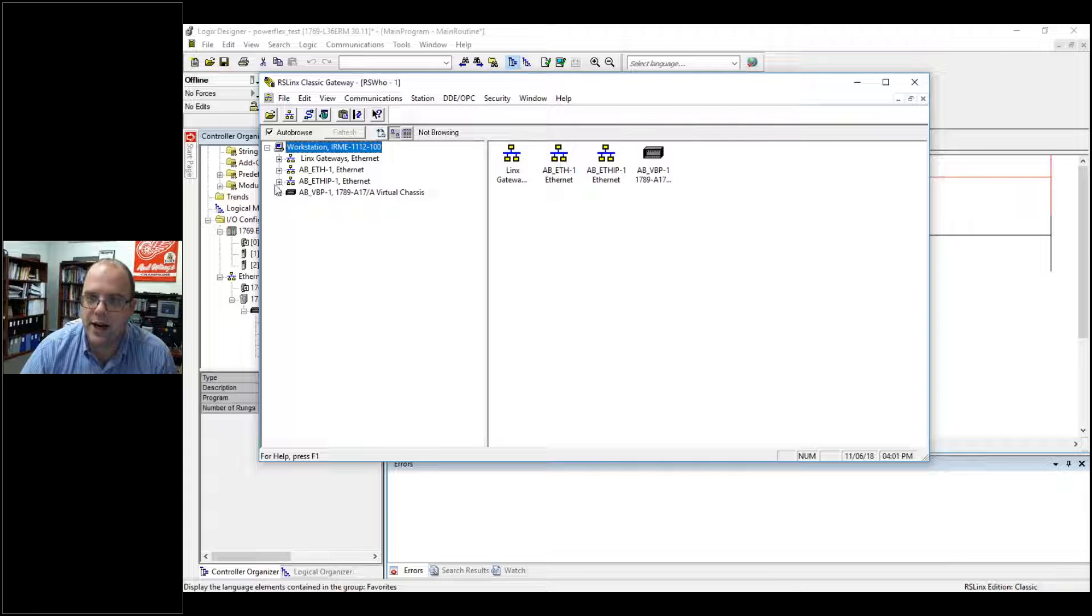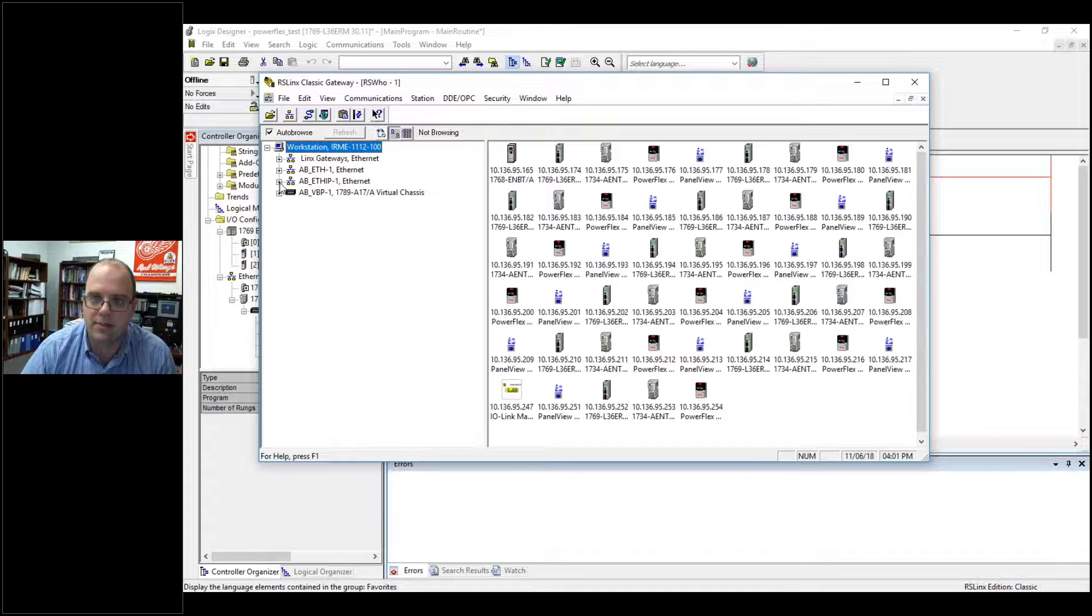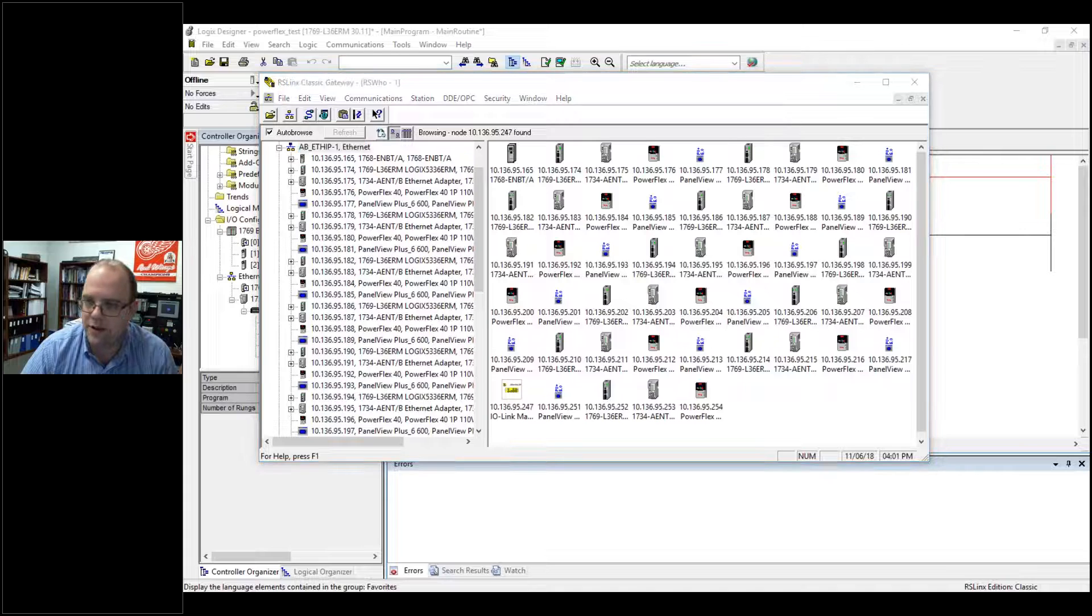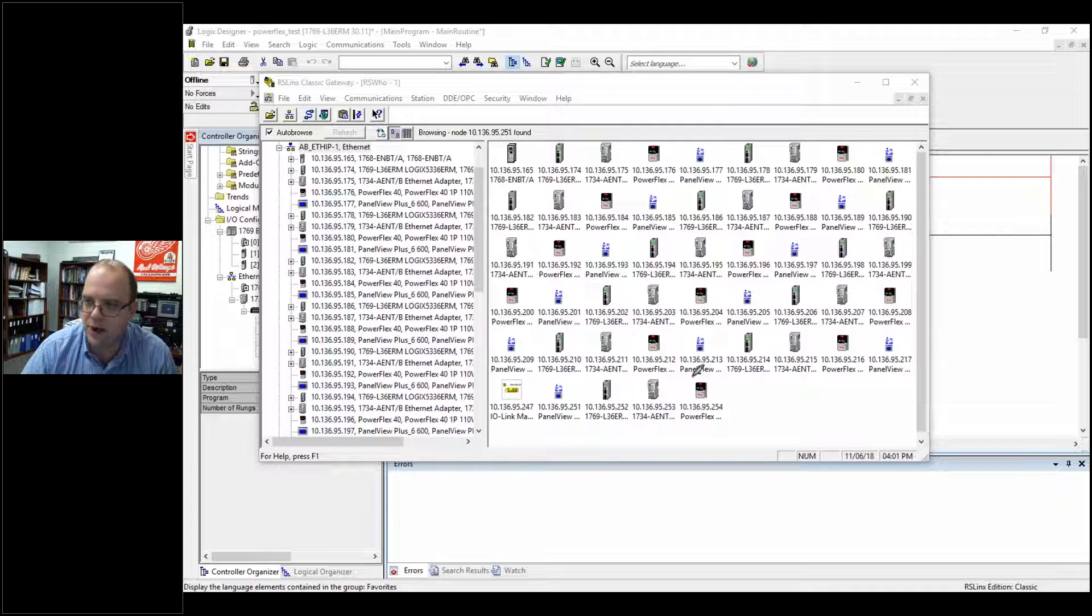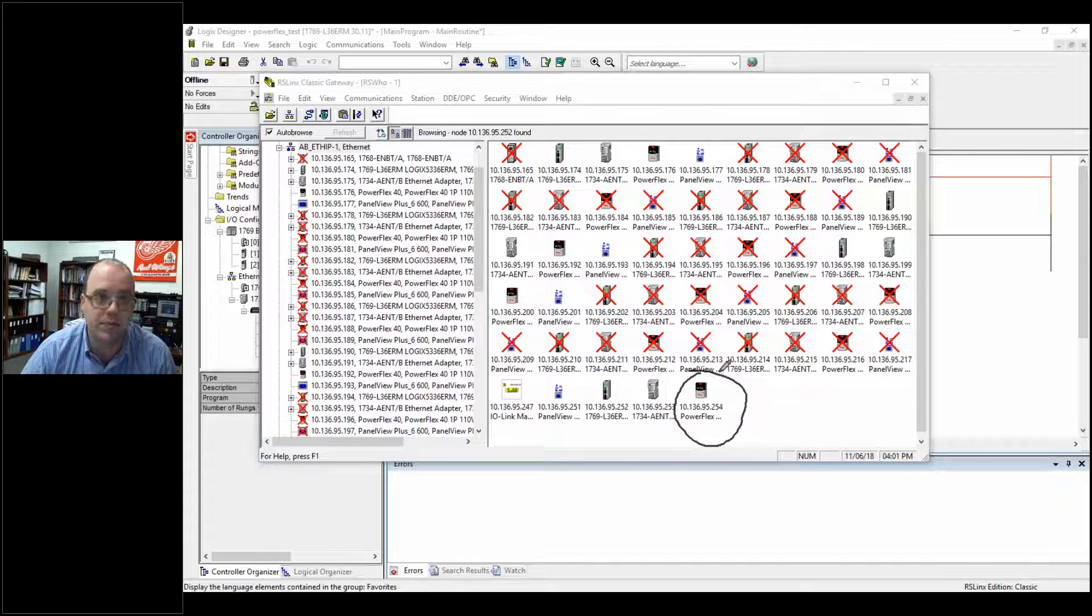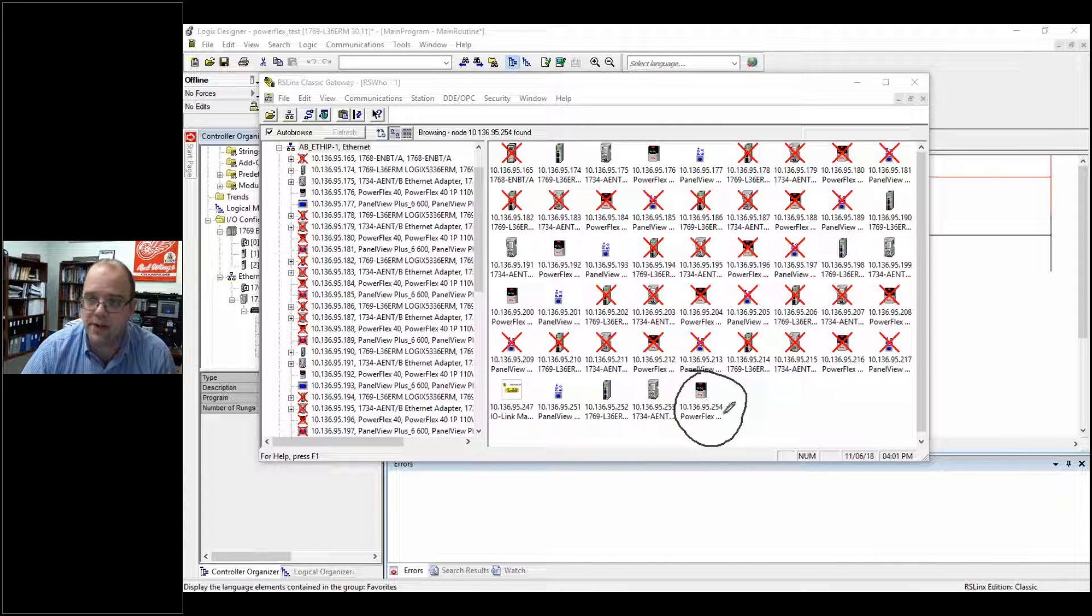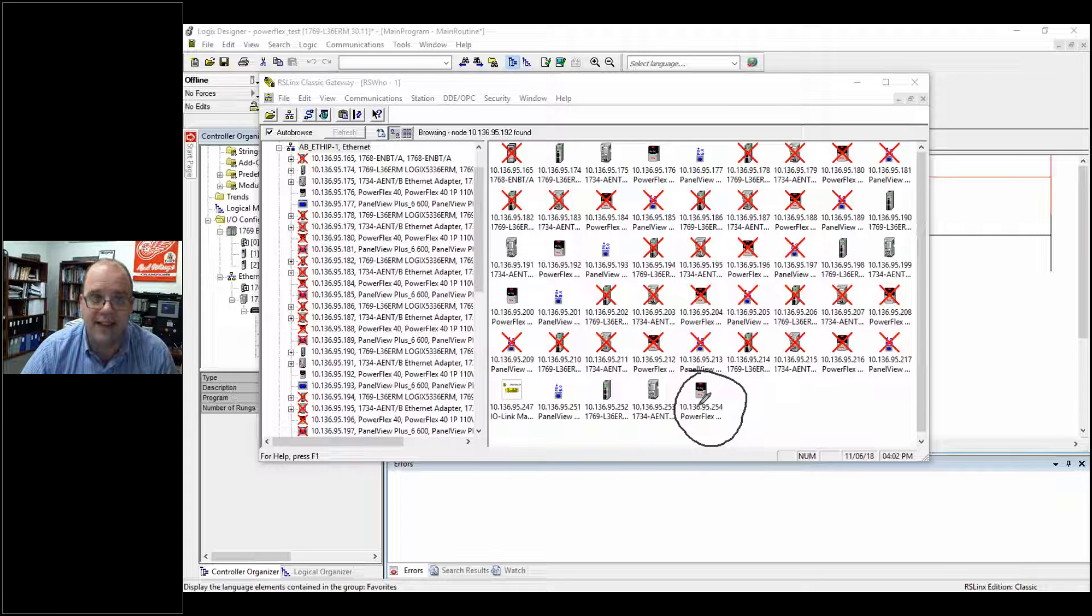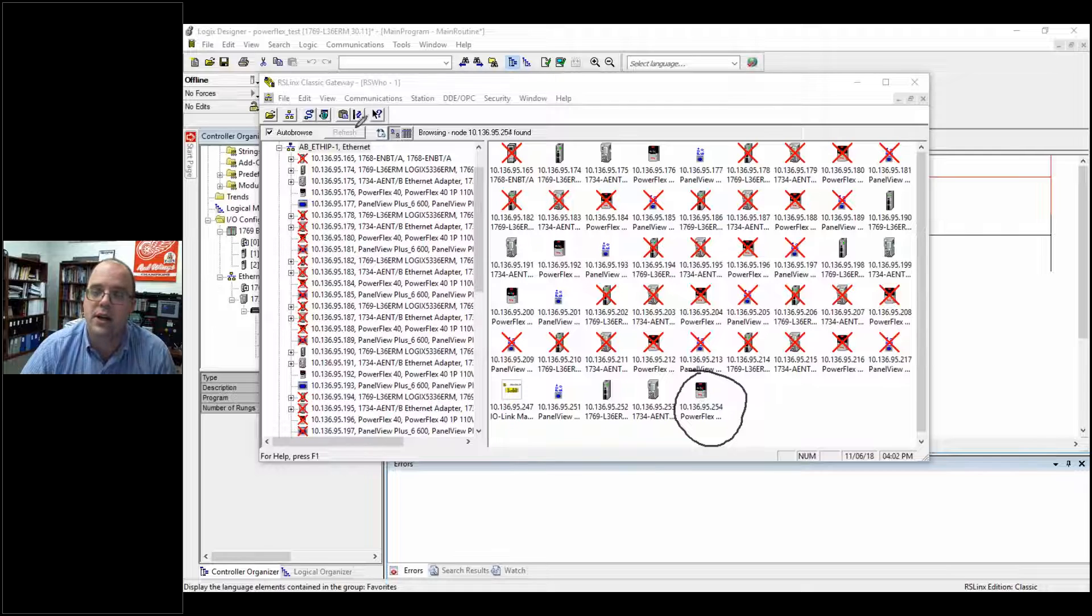Right now I can go to RSLinks, go on my Ethernet, and I can see the IP address for the PowerFlex that I want linked to. That's important because I'll need to know that to add it to my I.O. tree.